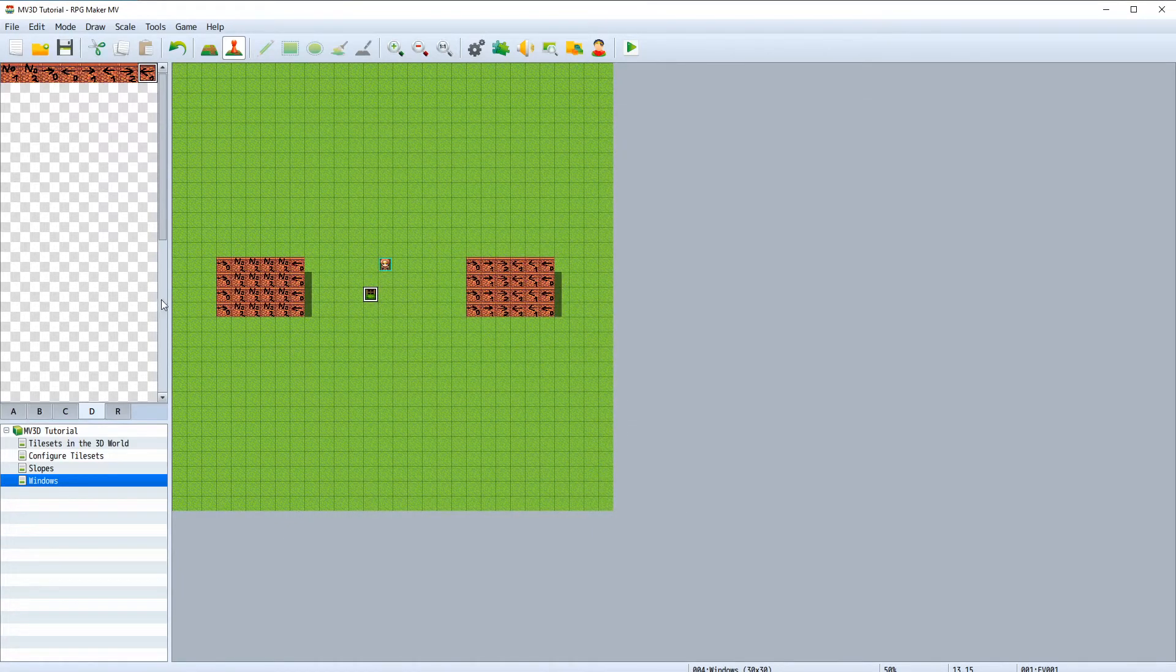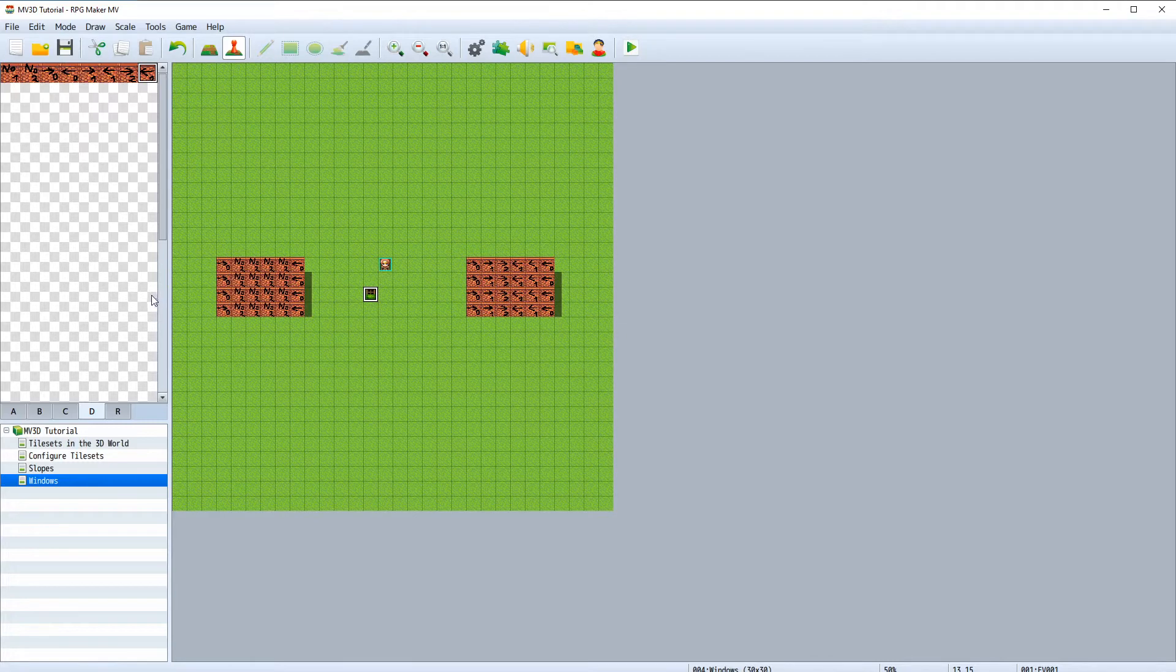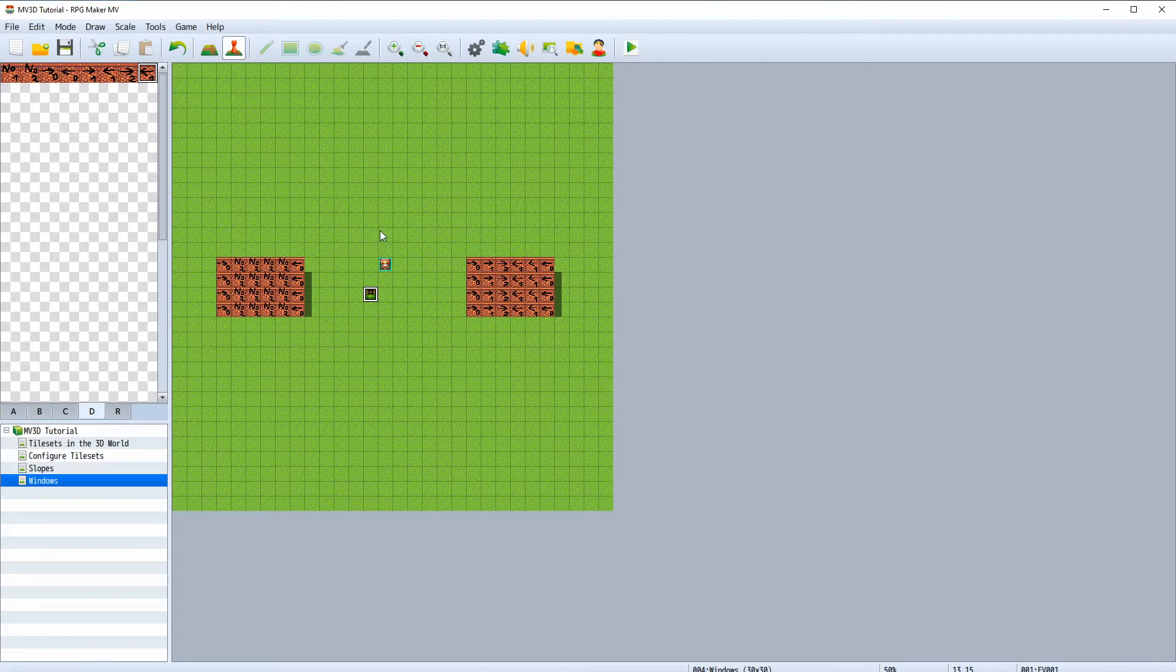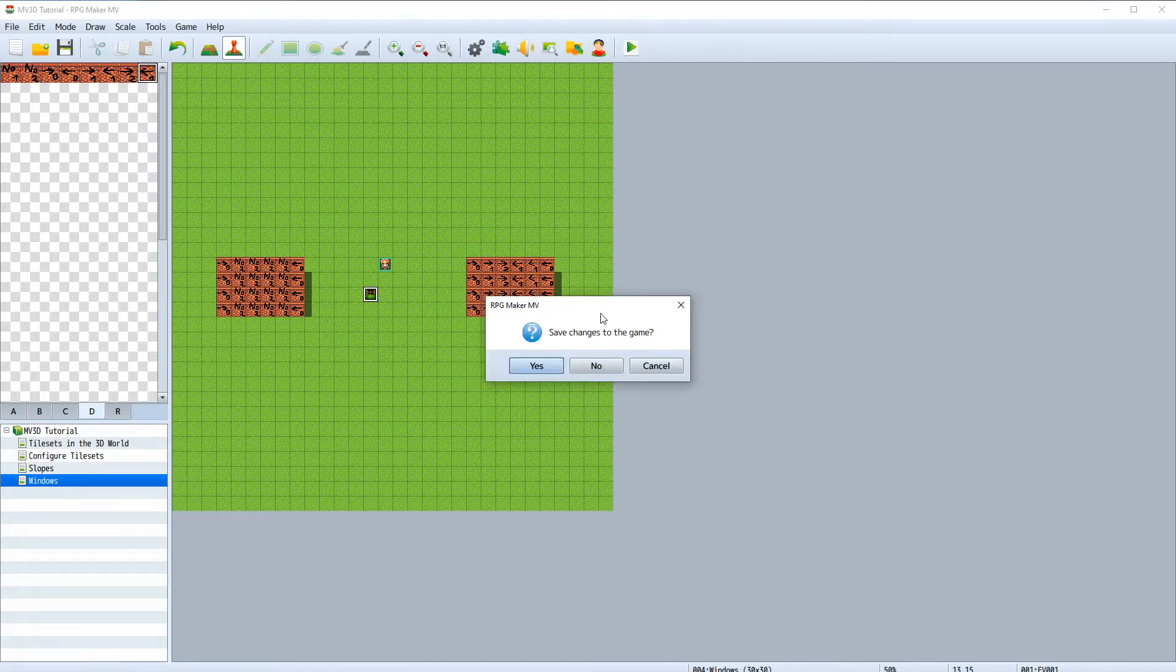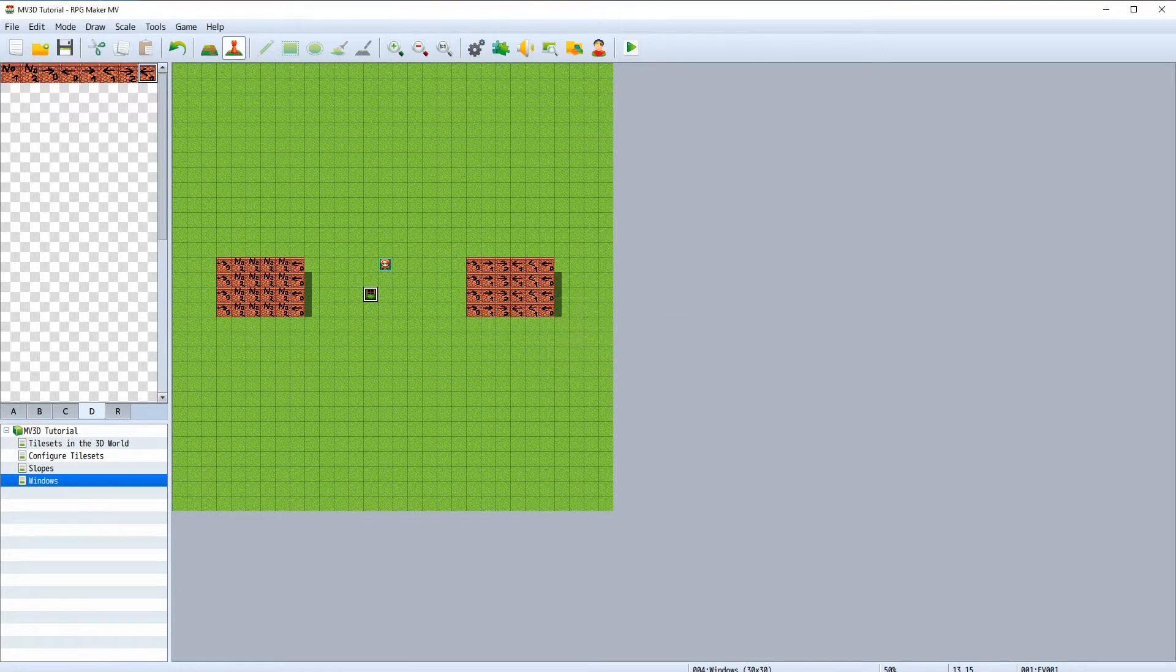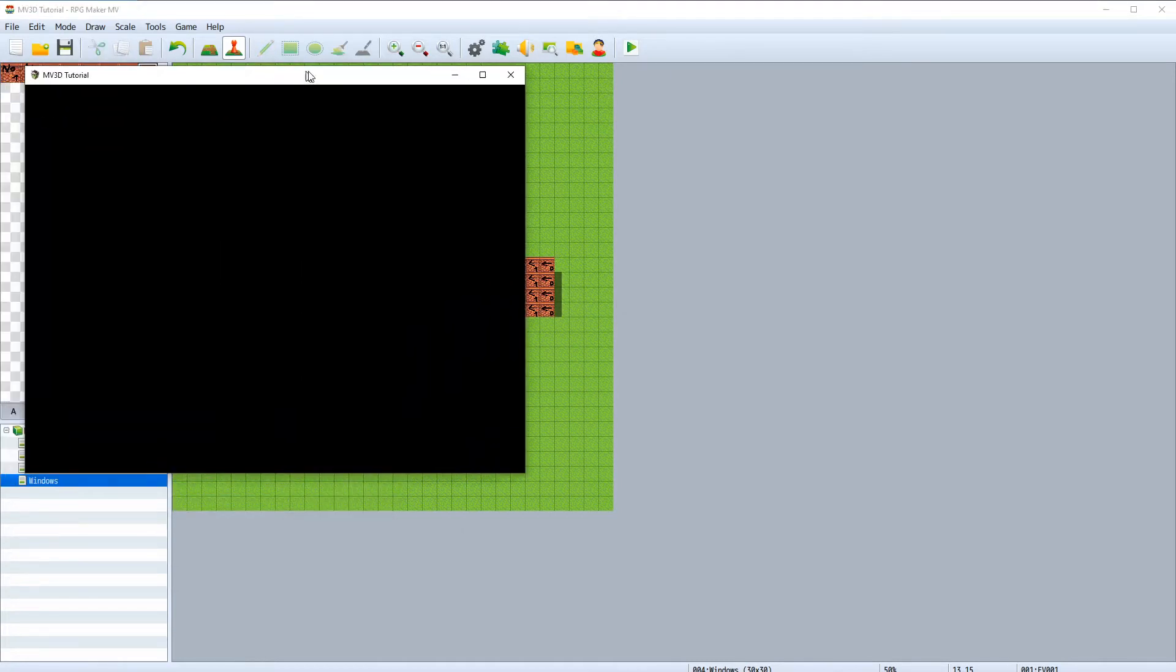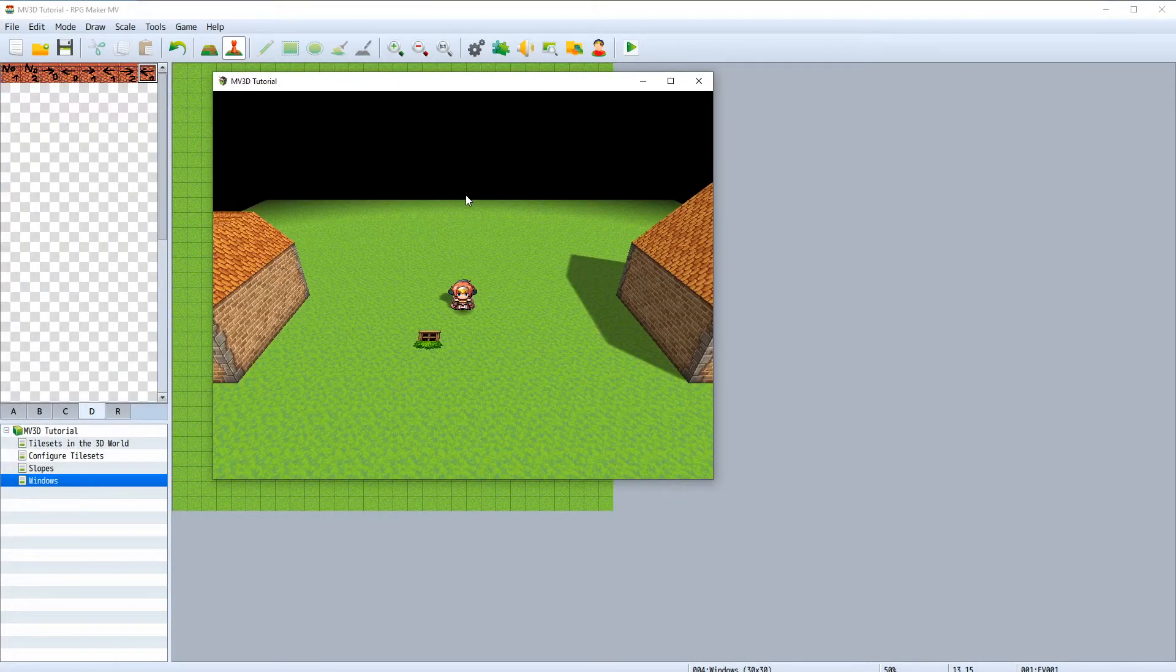For our windows we will use events and I will show you how to configure them properly so we can use them in the 3D world. When starting the game now, the window is just flat on the ground.